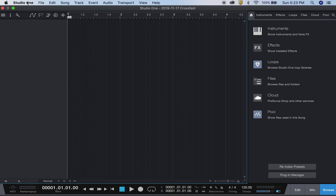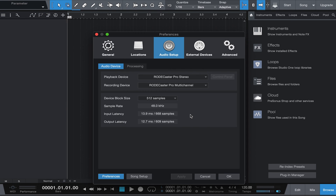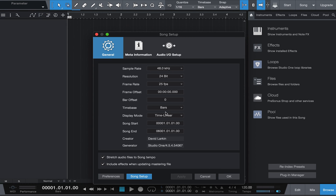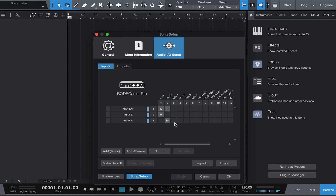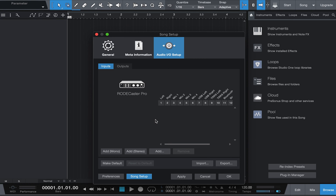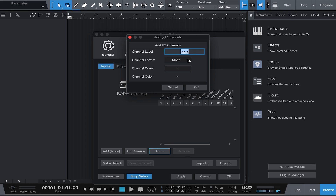Now we want to go in and set up the IO. Go into your Song Setup and you'll see the IO is only recognizing a stereo track and two mono tracks. We want to delete those and add our own. The first thing we're going to add is the stereo mix track - call it 'Stereo Mix', make it stereo, and hit okay.